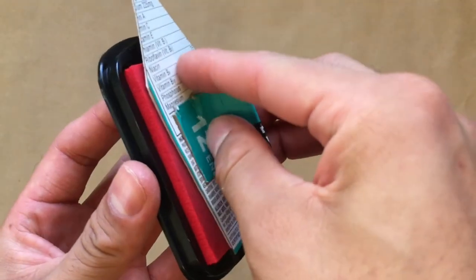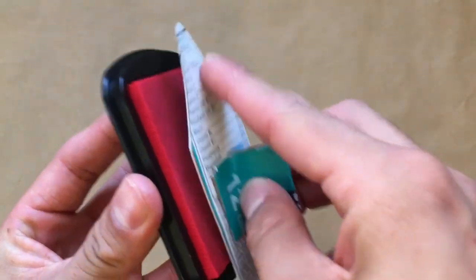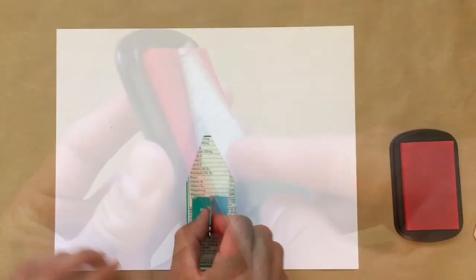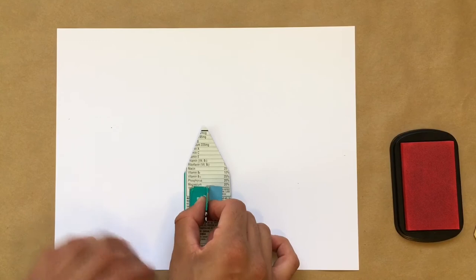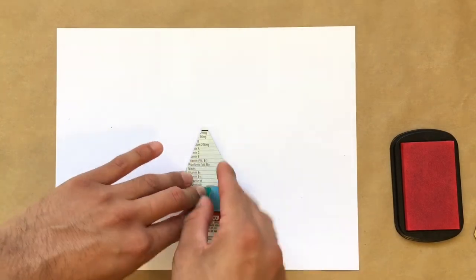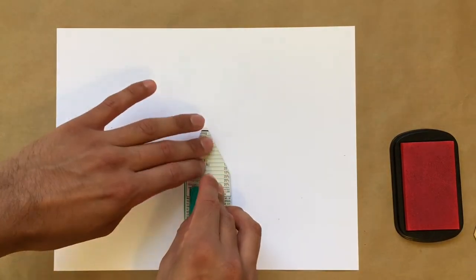Test out your print. If there are any marks that aren't showing up that you intended not to print, go over them again once more with your ballpoint pen, and test it out again.